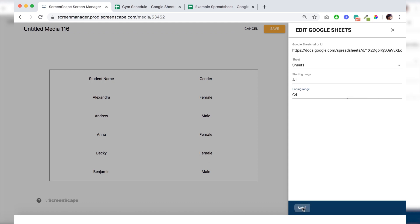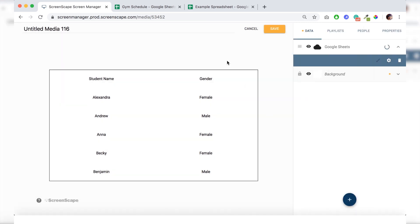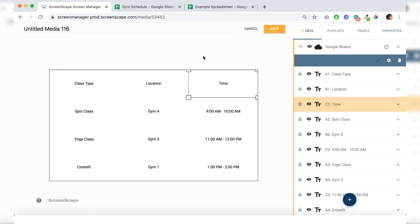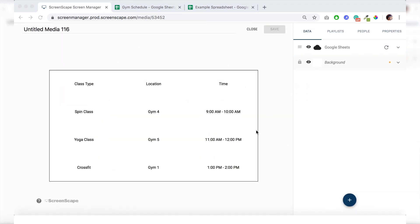And click on save. And there is our gym schedule sheet.